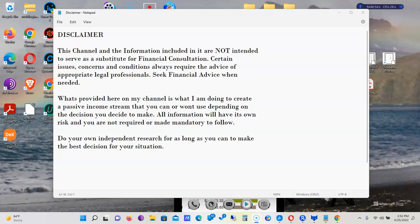What's going on future entrepreneurs, welcome back to the channel The Passive Income Trucker where we talk about passive income, crypto, stocks, and affiliate marketing. Today we're going to give a quick update. Last night I made a video